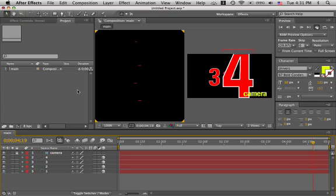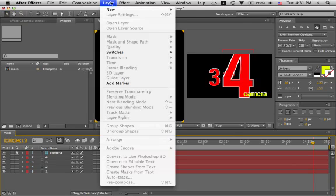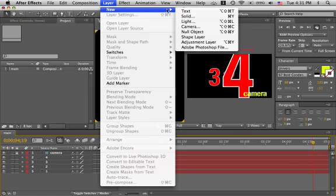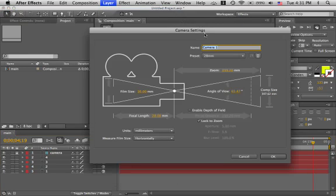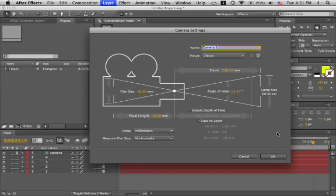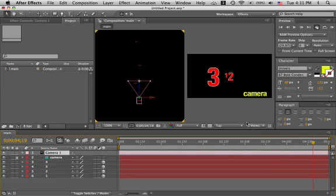We're going to make a push-in kind of animation similar to the last one, only this one will be more of a slalom. Let's make a new camera and this one is set to 28 millimeters and that's okay.